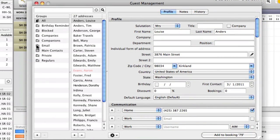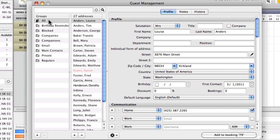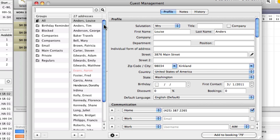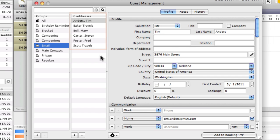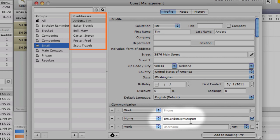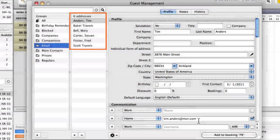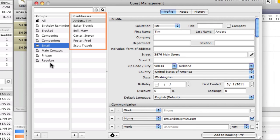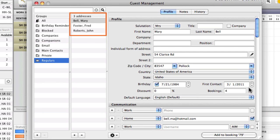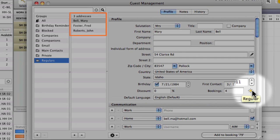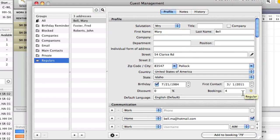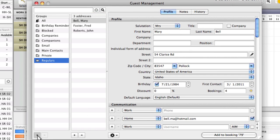In the left column there is a list with smart groups. These are filled automatically with guests that fit the criteria. By default the group All is selected, which will list all guests you have on file. This group Email lists all guests with an email address on file, and this group Regulars contains all regular guests of yours.